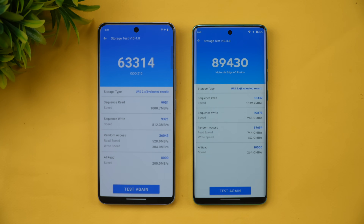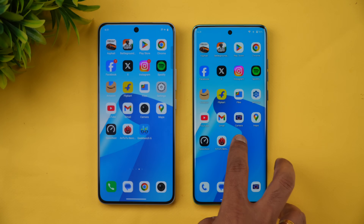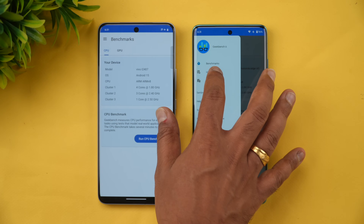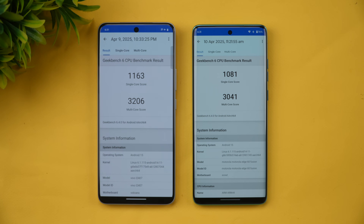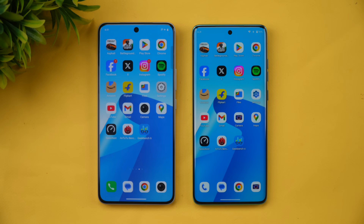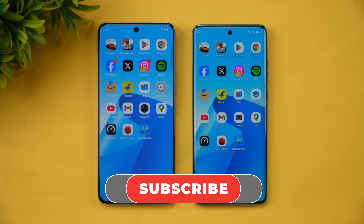Next, let's see the Geekbench test. The iQOO Z10 is slightly higher in both single-core and multi-core scores. So that's the performance of these two devices in terms of app opening time, memory management, and raw benchmark scores. Hope you enjoyed watching this video — do hit that like button and subscribe for more videos. Thanks for watching, hope to see you in our next video, have a great day!